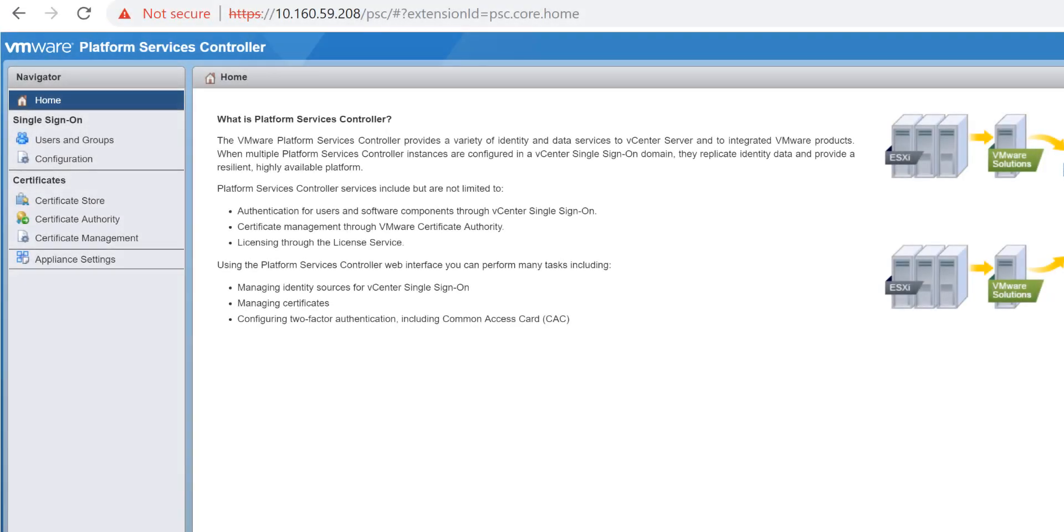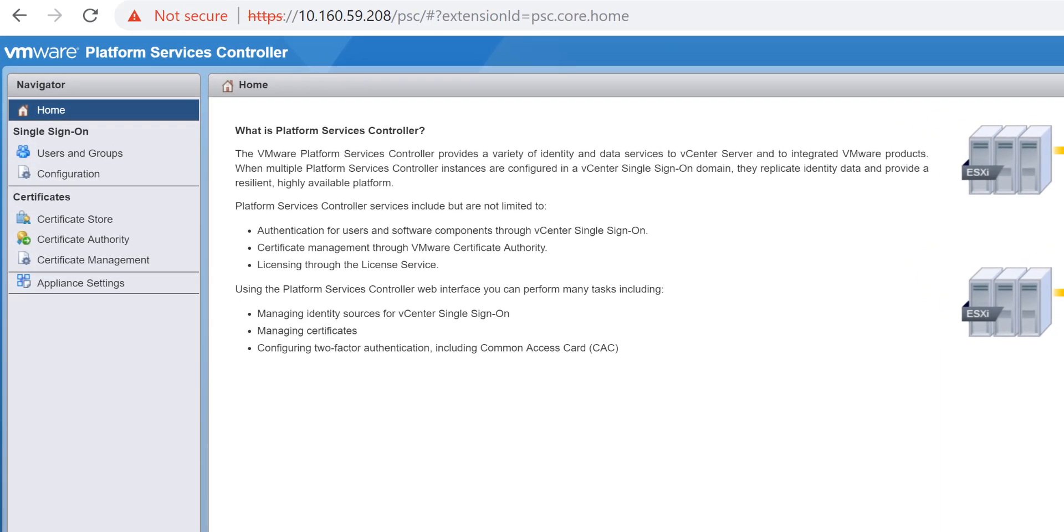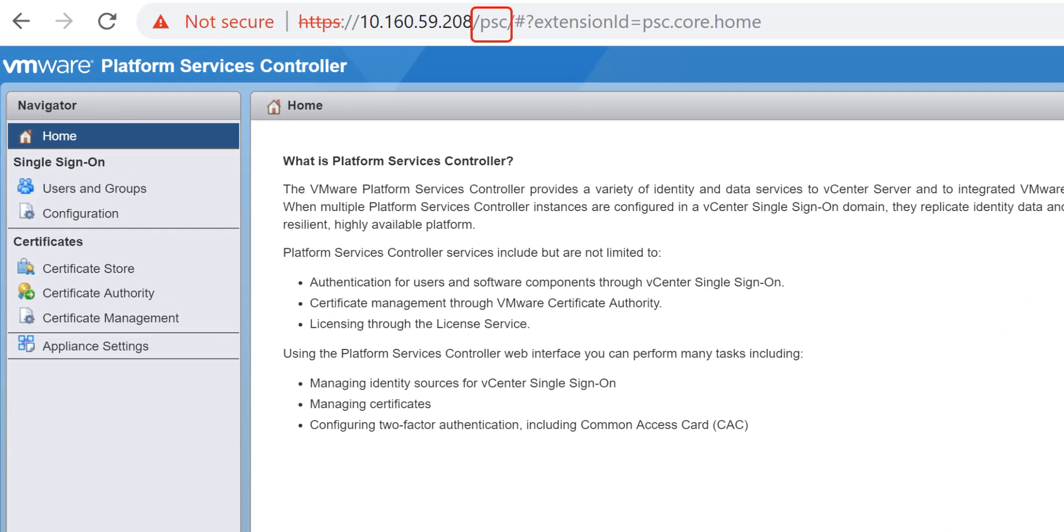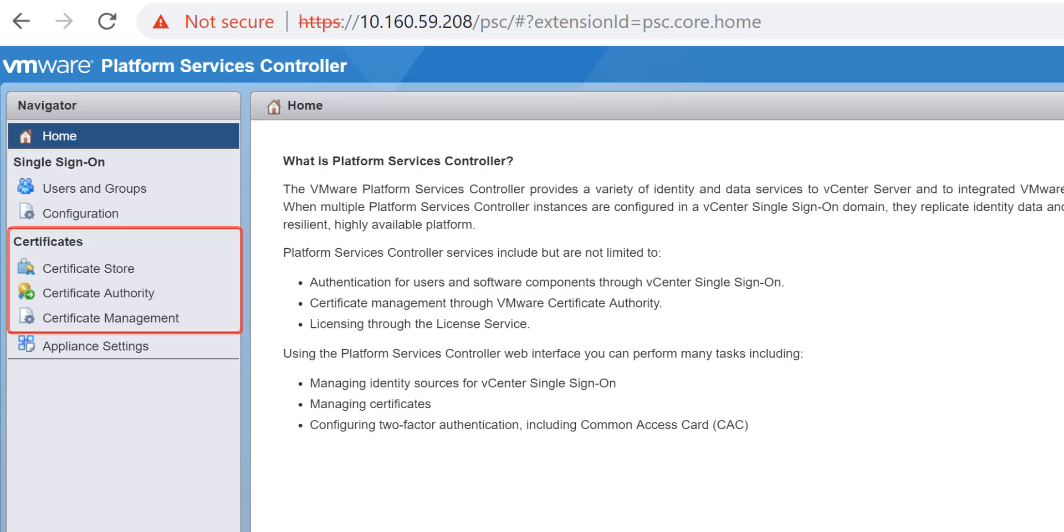Prior to vSphere 6.7, you accessed the separate Platform Services Controller Interface by appending slash PSC to the vCenter hostname or IP address. This separate PSC interface enabled you to manage single sign-on and certificates.